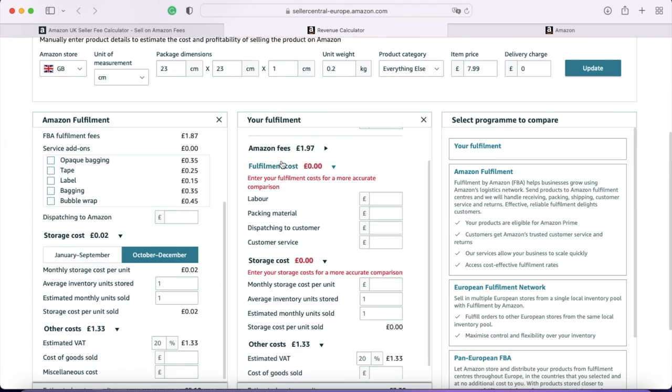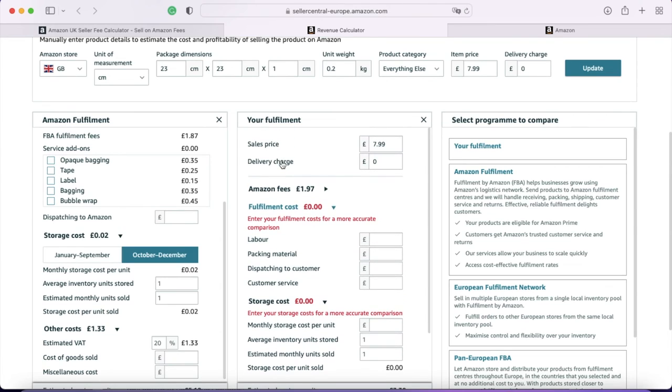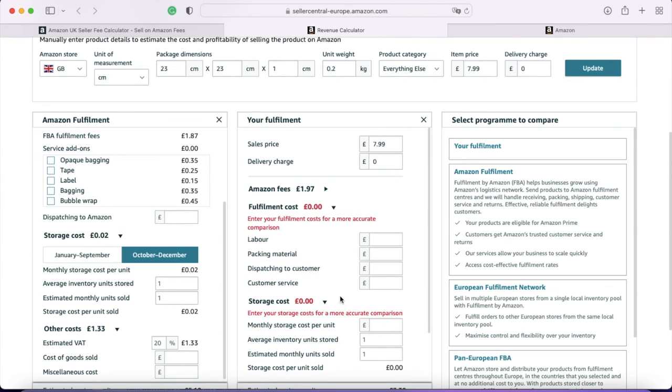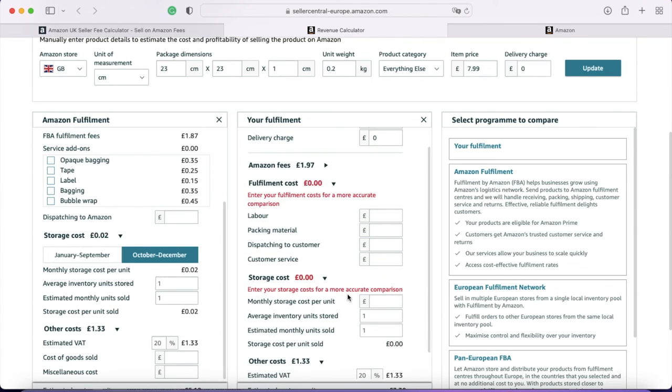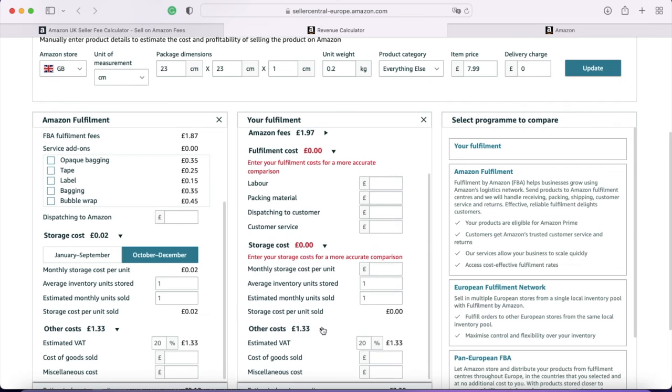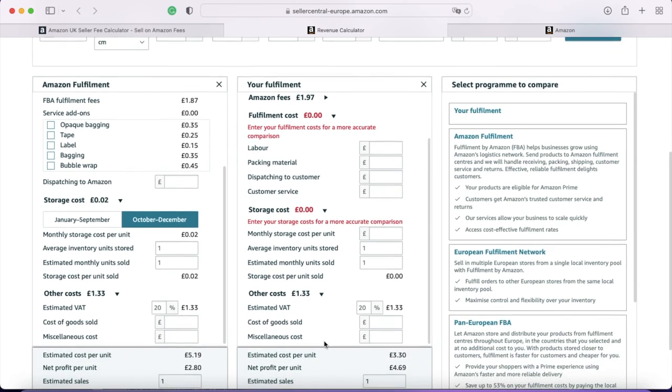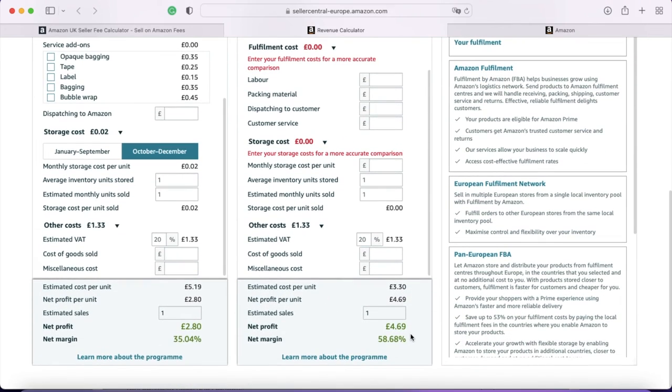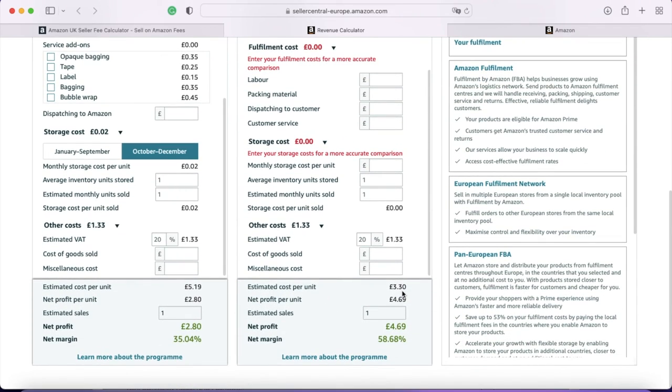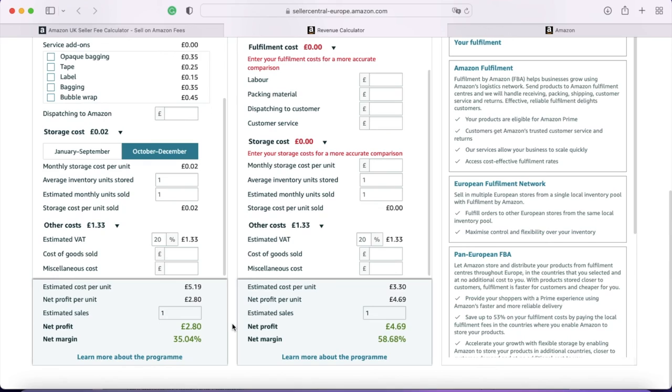And they also have if you merchant fulfill. So again, you've got the Amazon fees, there's no storage costs, your VAT in there. So in this case, it is costing you £3.30 per unit. So you're making a margin of 58%. So you can have a look at how that adds up for you and see if you are making a profit on each model, which one might work best for you, make a decision about the plan you want to be on and the fulfillment you want to use.